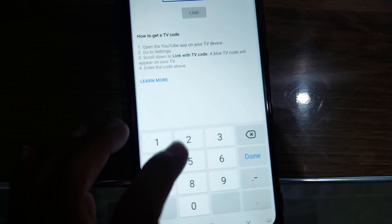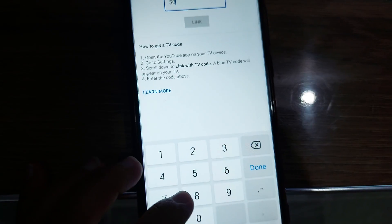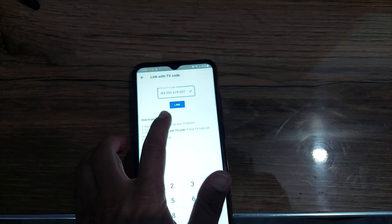After typing the code, then tap link. So now your phone is connected with your TV.